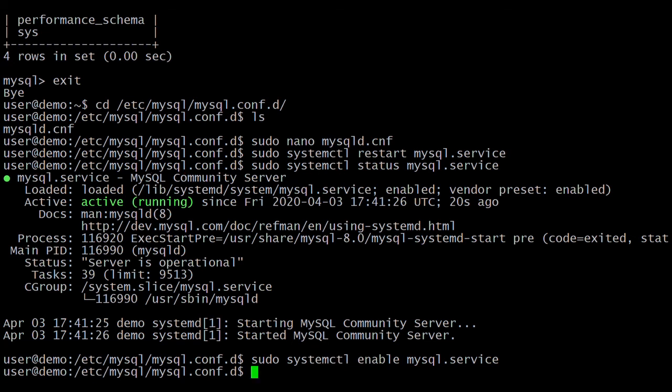We have enabled the MySQL service. Whenever you restart this server, the MySQL service will automatically start.